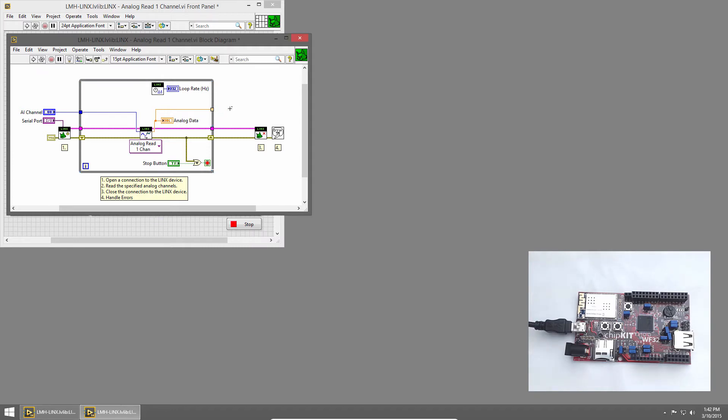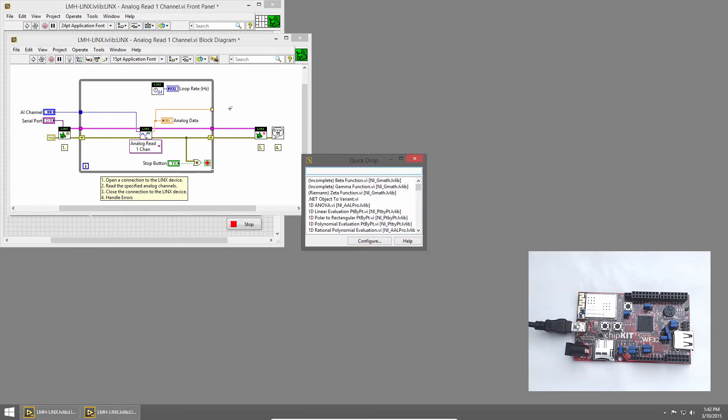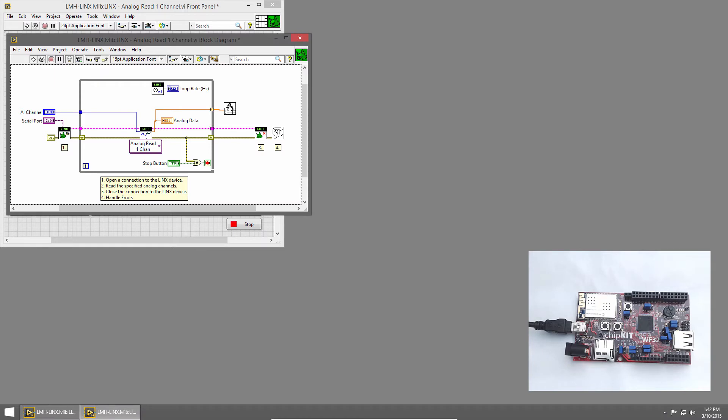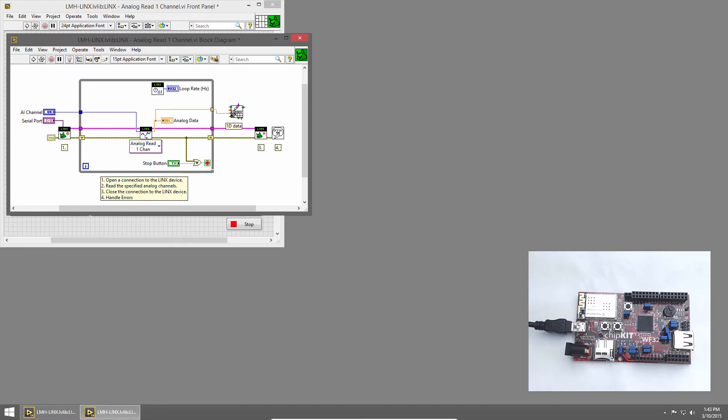Now, I'll use Quickdrop to place the write to spreadsheet file. I'll place that on the block diagram, and we could manually wire in a file path, but if we don't, we'll get a dialog box that prompts us, so we'll leave that as it is. Then we can wire in 2D or 1D data. Since we're only sampling one point at a time, we'll get a 1D array out of our while loop, so I'll wire that to the 1D data input of the write to spreadsheet file VI.